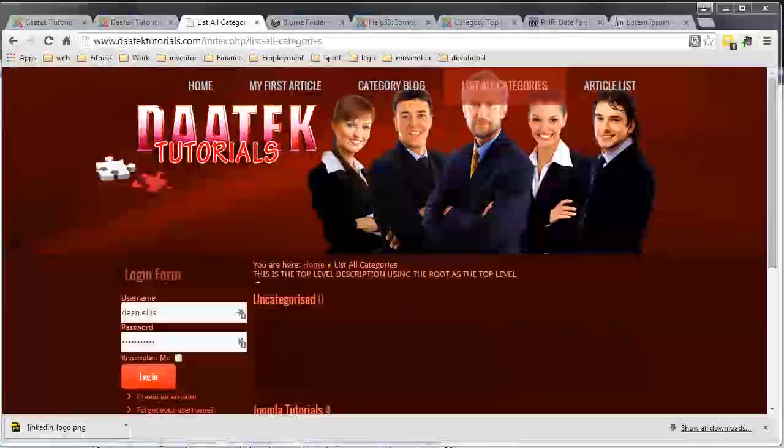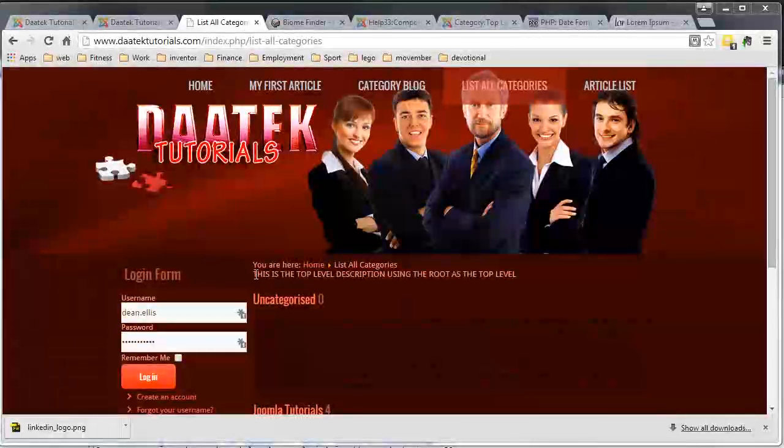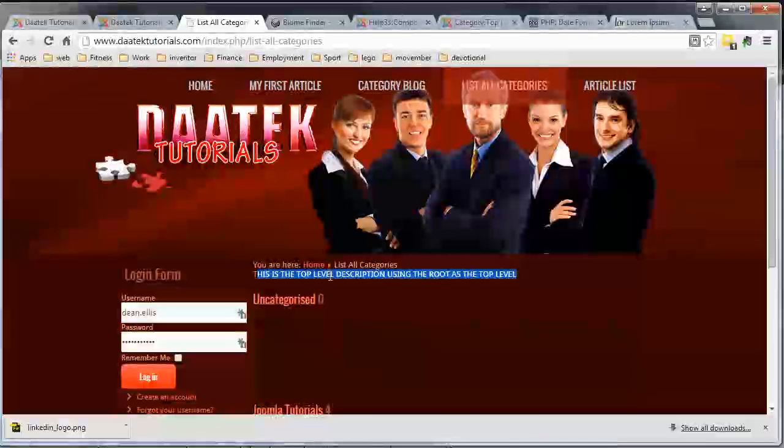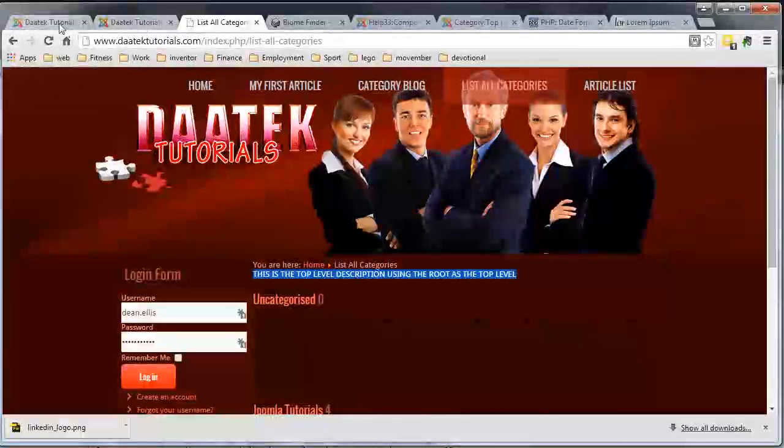And there you can see with the top level category description shown, there's where it appears right there. So that's how that one works. Now we'll just hide that.